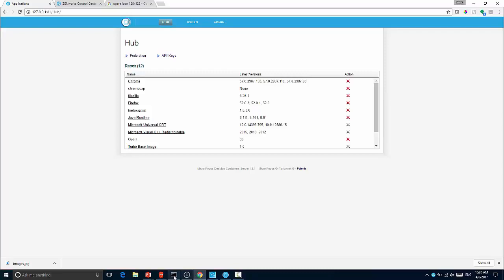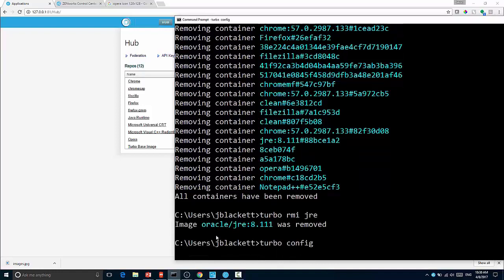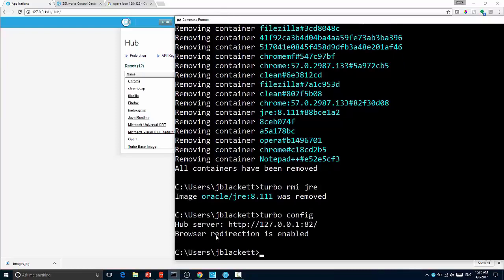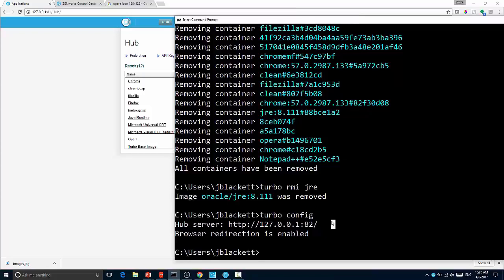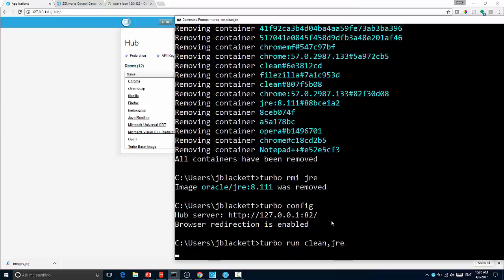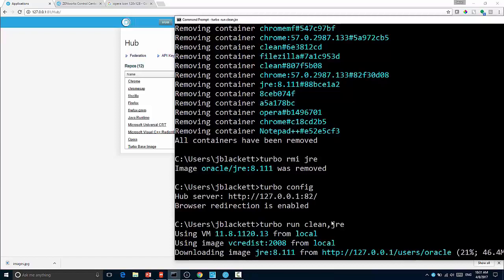So just to prove to you that this works we'll come over here and you'll see I can run turbo config just to verify that the turbo command is configured to talk to my local hub. You'll see instead of pointing to turbo.net it's pointing to the local turbo hub. So I can now do something like turbo run clean jre and it starts up the clean container but first it downloads java from the local hub just as though it was the turbo.net repository but coming from your local machine saving internet traffic.